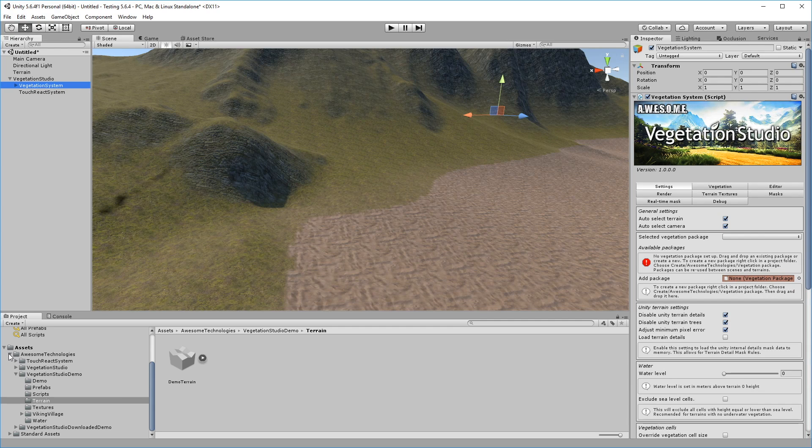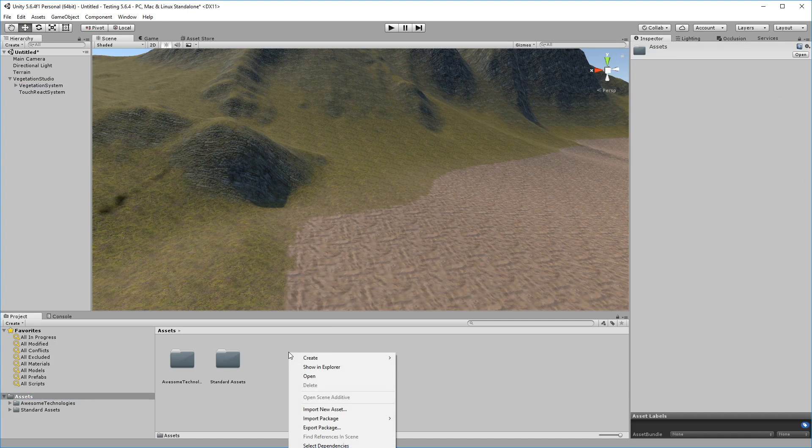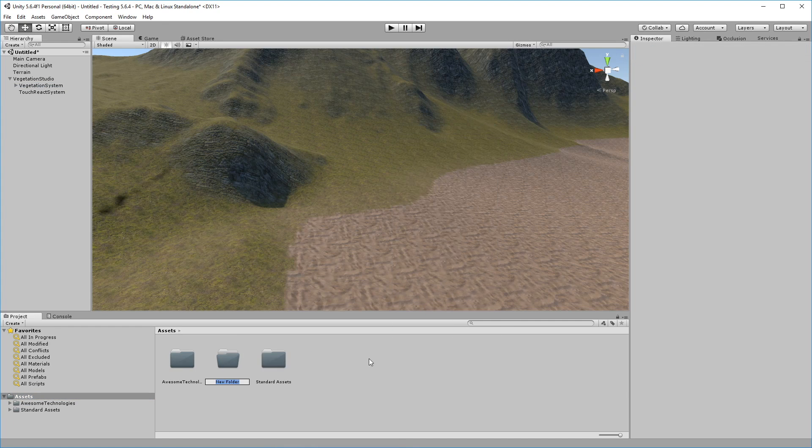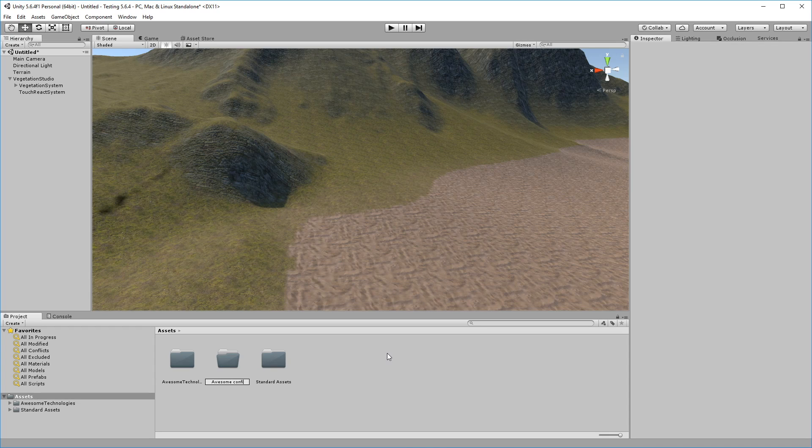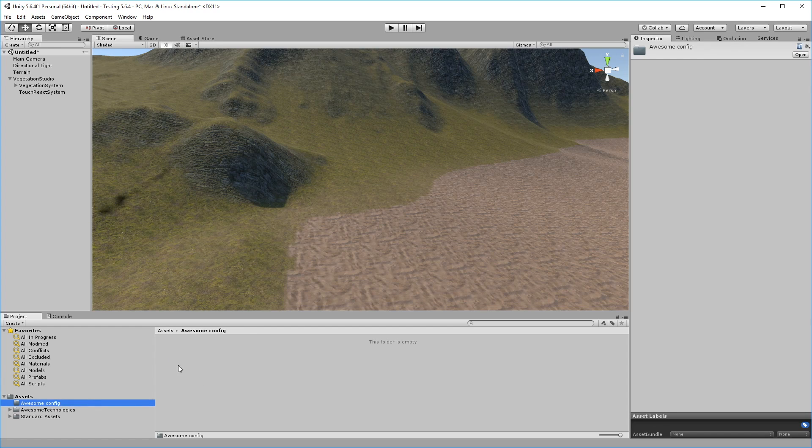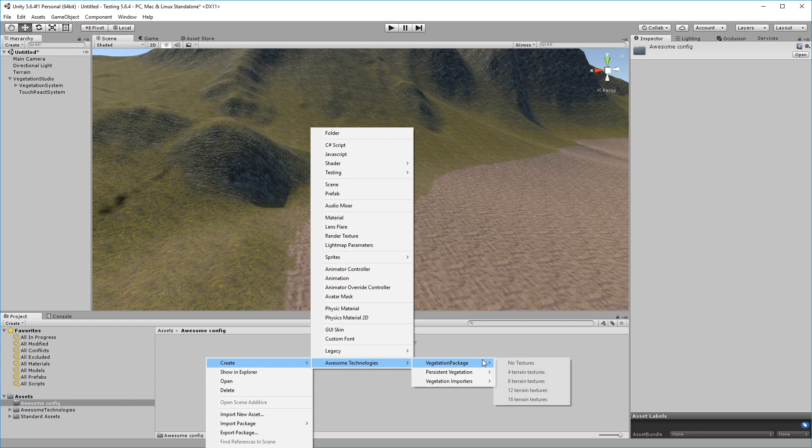Vegetation Packages store all the information about the vegetation items and their spawning rules for a given vegetation setup. For update purposes, it's good to locate these files outside the Awesome Technologies folder, so we'll go ahead and make a new one called AwesomeConfig and make our first package. Select Create, and then Create Vegetation Package from the Awesome Technologies menu.